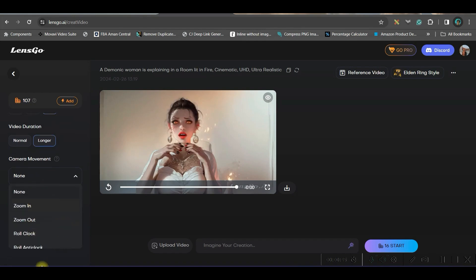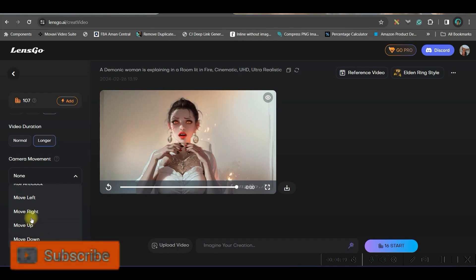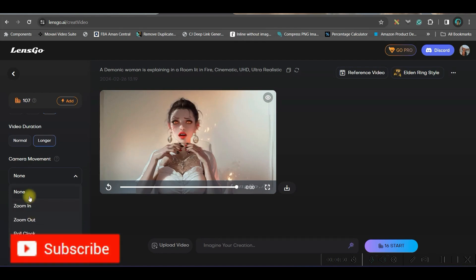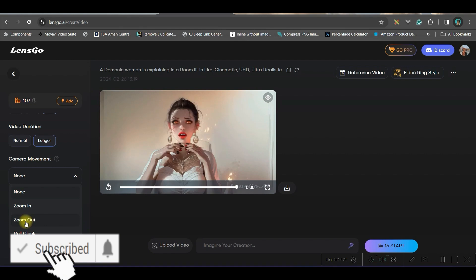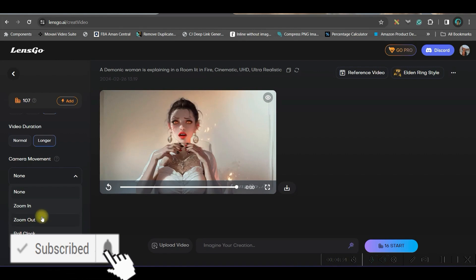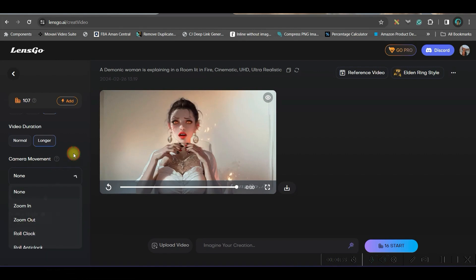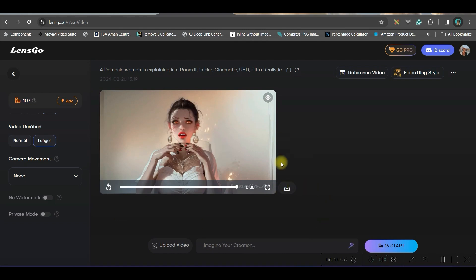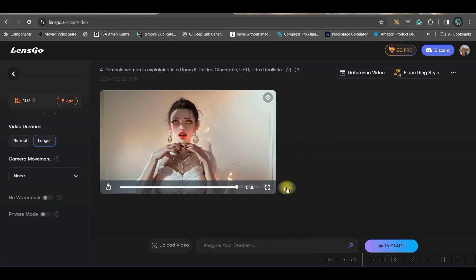Now here you can give a bit camera movement: up, down, right, left, zoom in or zoom out. Zoom out effect I like the most. You may try. You may skip this as well. If you like this video, you can go and download by this button. And this is the final result.